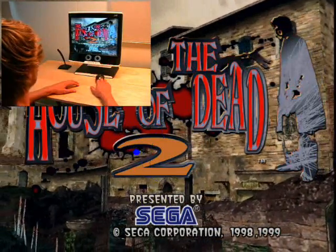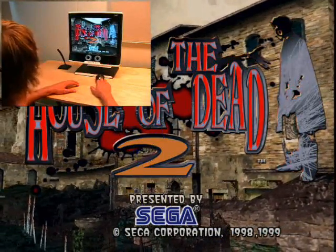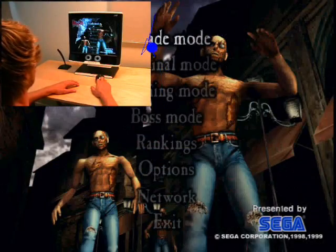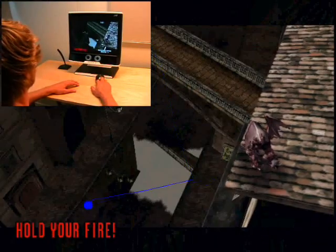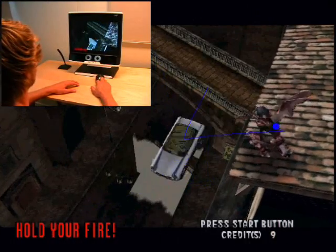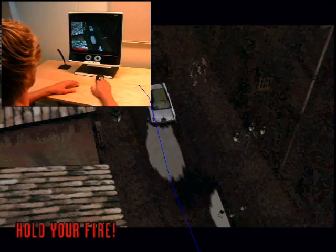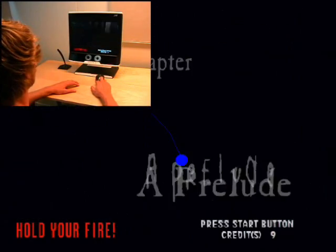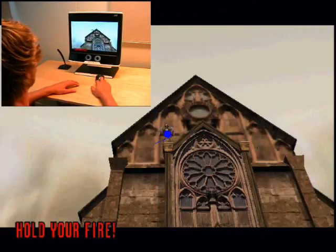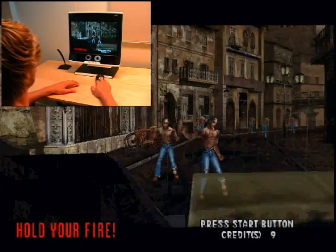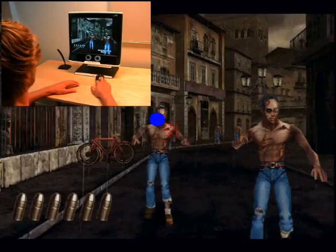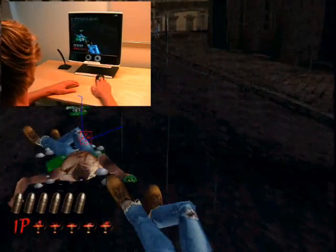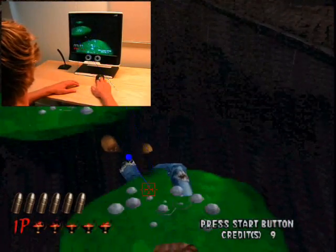This is a short demonstration of playing an arcade game using eye control. The crosshair is controlled directly by registering exactly where the player is looking at the screen with the Tobii Technology T120 eye tracker. The mouse that can be seen in the picture-in-picture window is used only for clicking — that is, shooting and reloading.